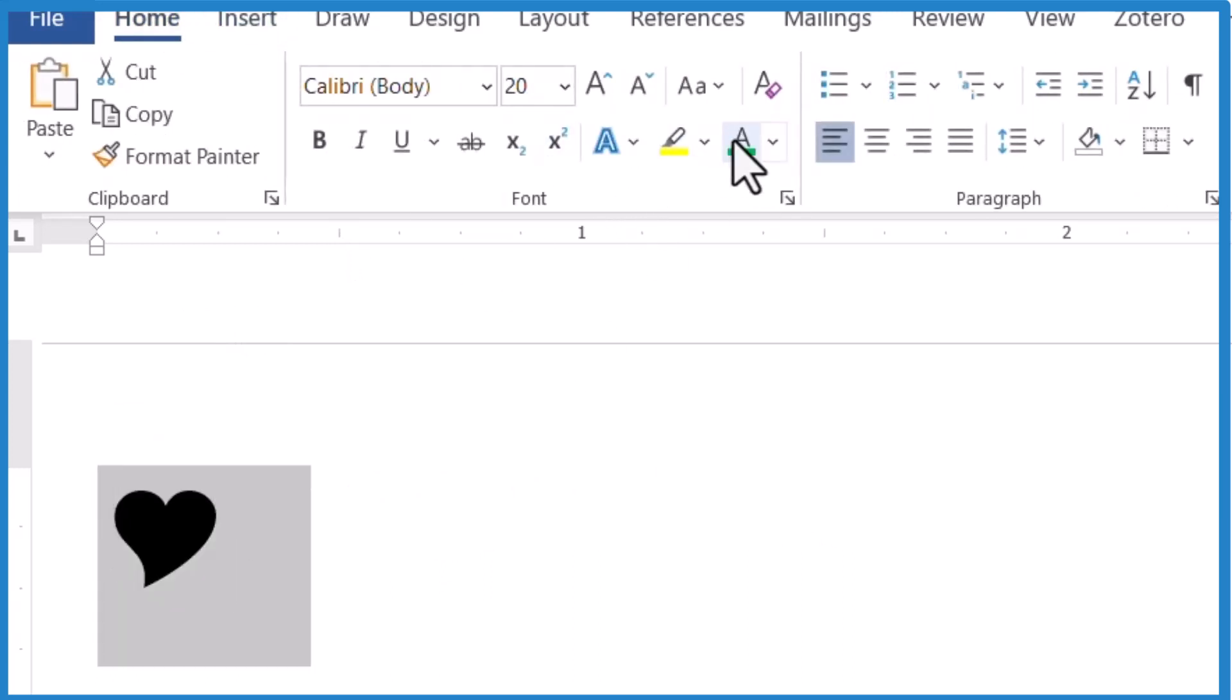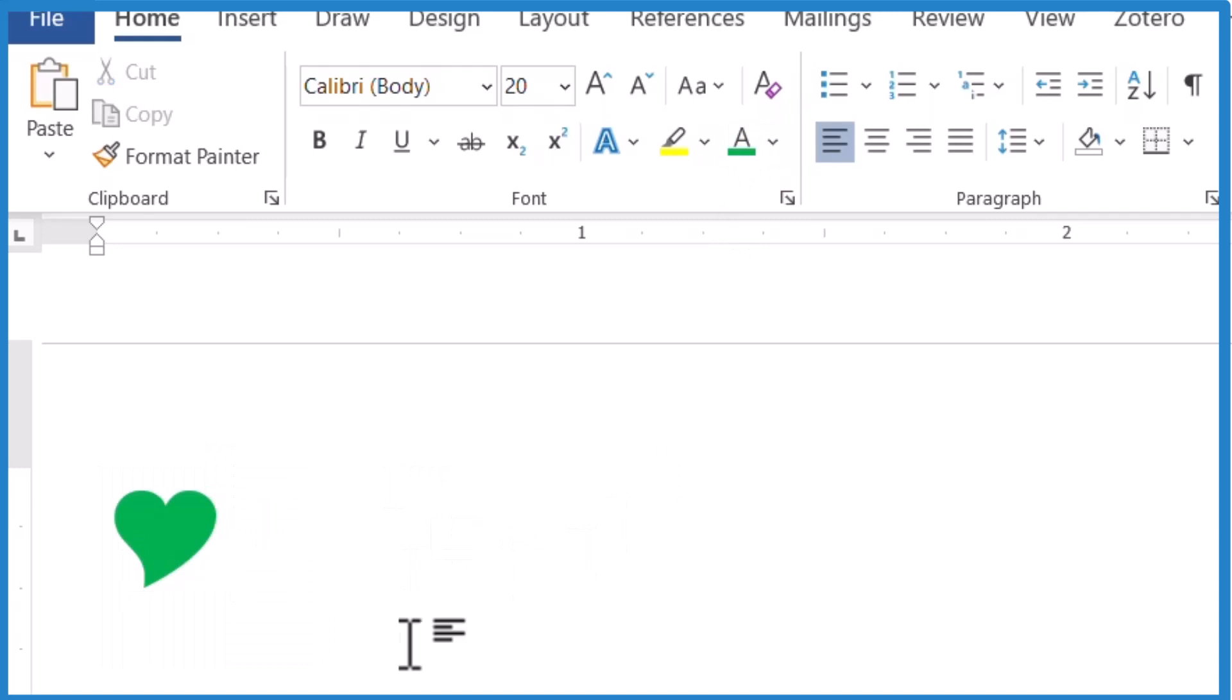Highlight it. Change the color. Treats it much like text. So those are three ways you can insert the heart symbol in Microsoft Word.